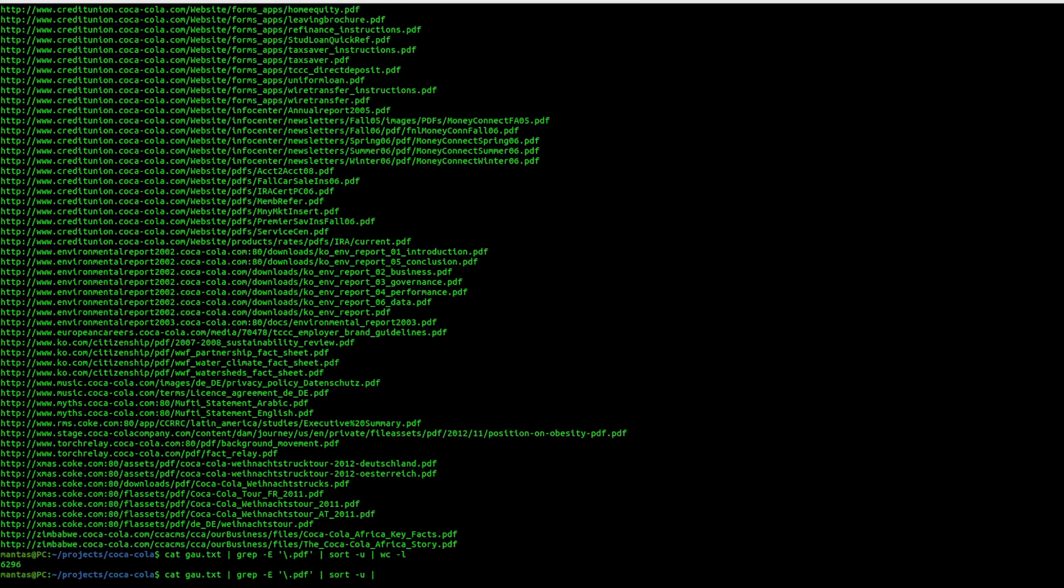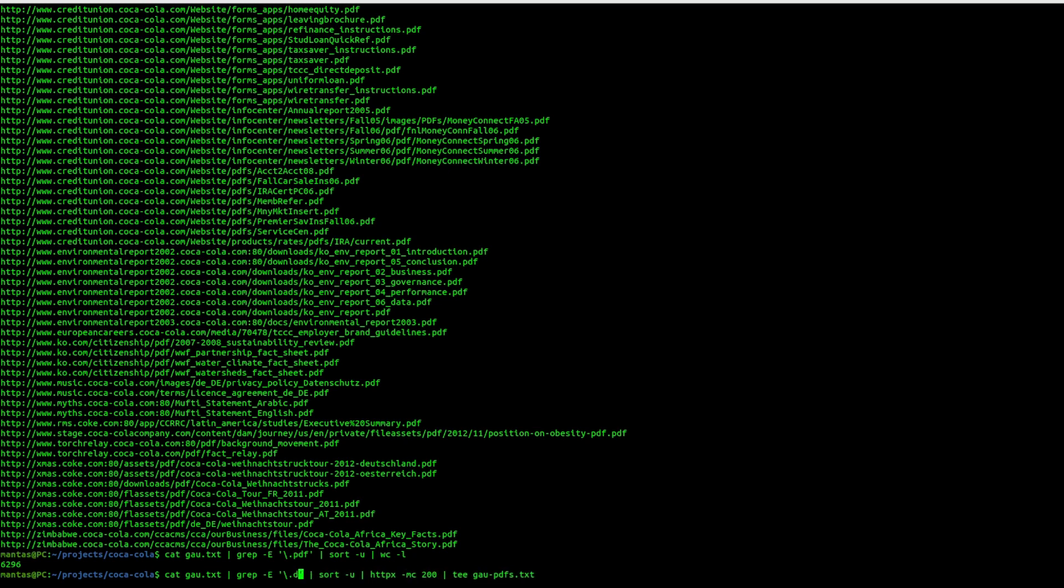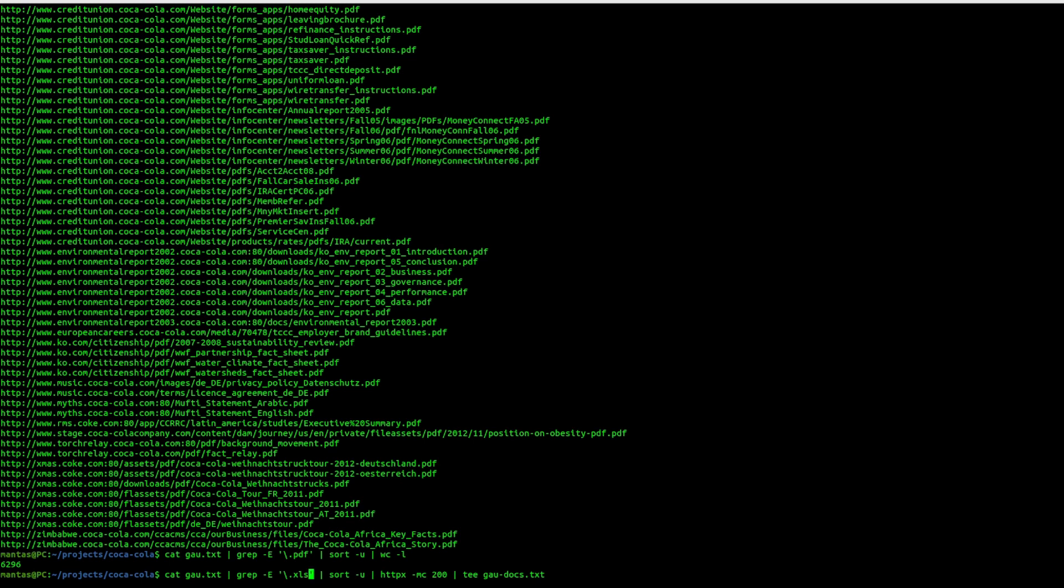Additionally, what you also want to do is run httpx with this command and later save to, for example, gau-PDFs.txt. This is for PDF. You want doc files, just for docs. Maybe you want XLS files. Those are pretty useful as well just to check for some sensitive information.